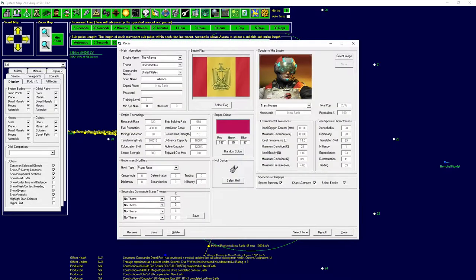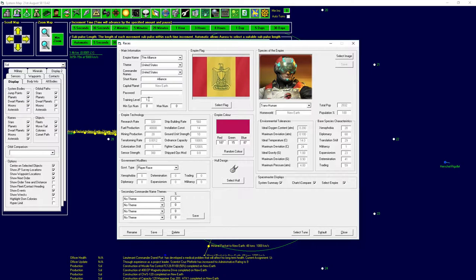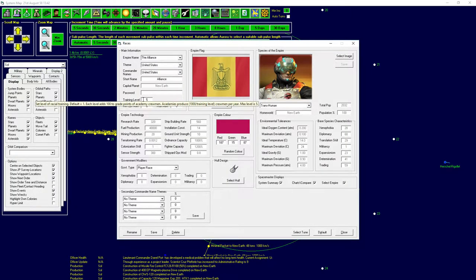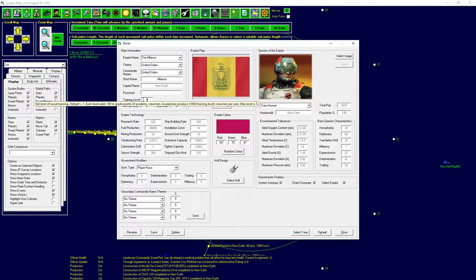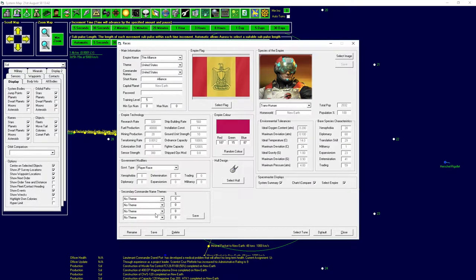So how are we going to do that in-game? That's very simple. We have here our race which gives us all our racial bonuses and environmental tolerance. We are going to set our training level to 5. There's a pop-up here: set level of training, default is 1. Each level adds 100 grade points. Academy produces 1000 divided by training level crewmen per year. Max level is 5. So we are going to have the highest level of training for our people right now.